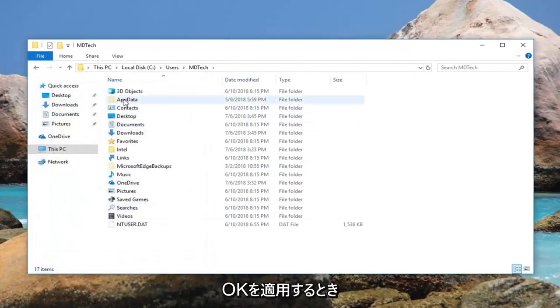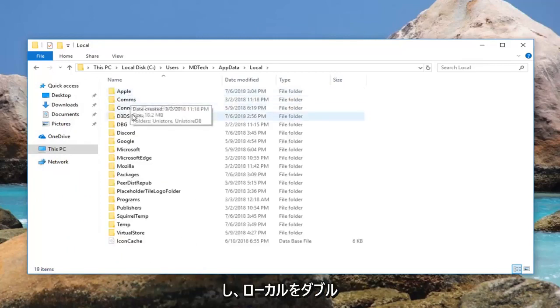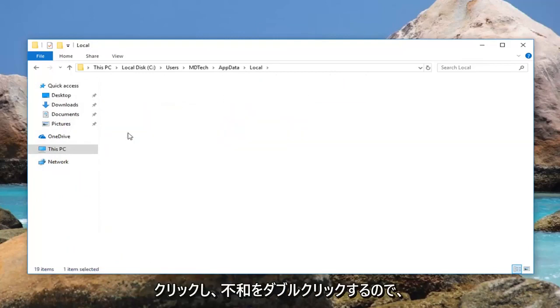Now double click on the AppData folder here. Double click on Local. And now double click on Discord.